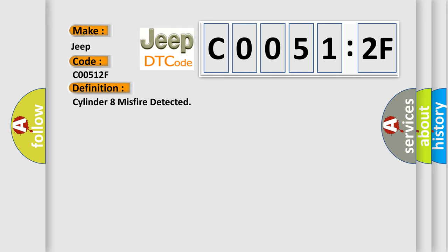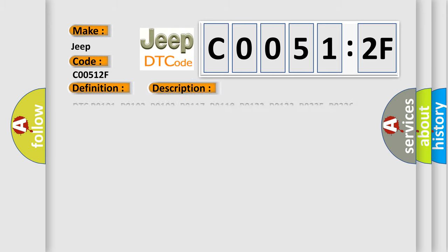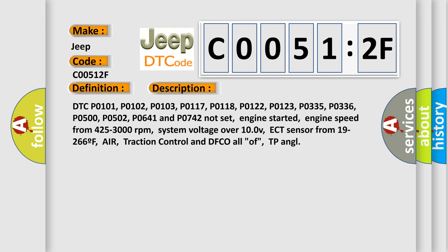And now this is a short description of this DTC code: DTC P0101, P0102, P0103, P0117, P0118, P0122, P0123, P0335, P0336, P0500, P0502, P0641 and P0742 not set. Engine started, engine speed from 425 to 3000 revolutions per minute, system voltage over 100V, ECT sensor from 19 to 266°F.